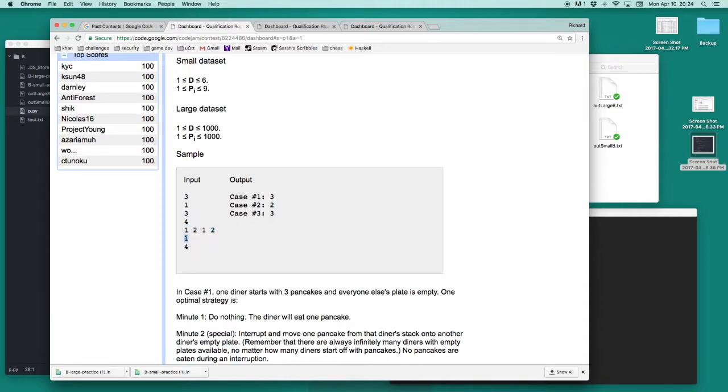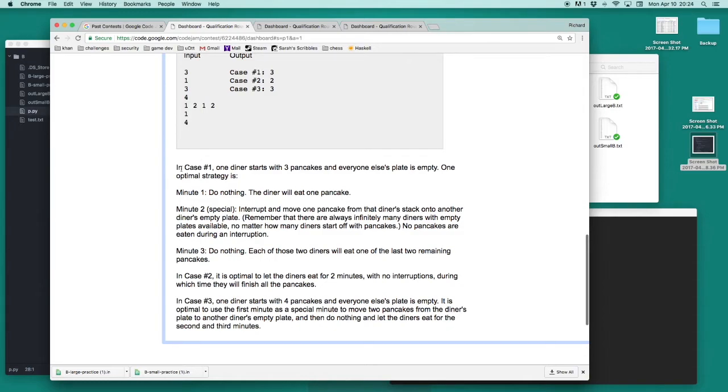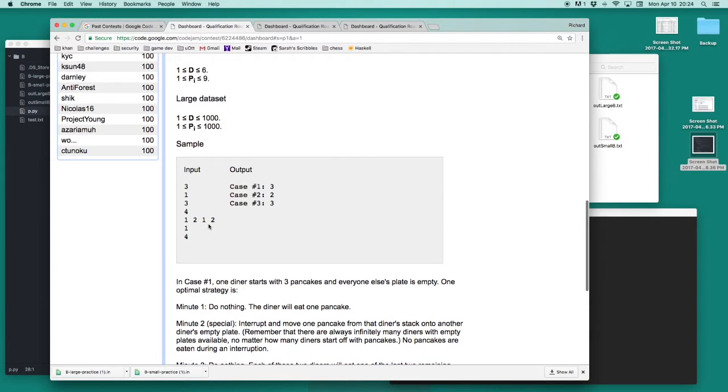In the last test case, there's only one diner, and there's four pancakes on the plate. We'll then talk through how to solve all these sample test cases in order to better understand the problem.